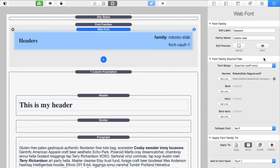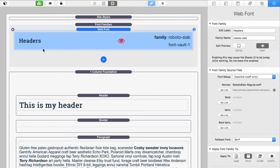If you want to preview this typeface inside edit mode, you can do that. In the settings, click the little eyeball icon for the font and you'll notice the typeface has been applied to all the headers. You'll also see the eyeball indicator in edit mode — this is there to remind you that when a font is in preview mode it can cause some jumping in Stacks edit mode. So once you're happy the font is loading properly, go ahead and turn that off.